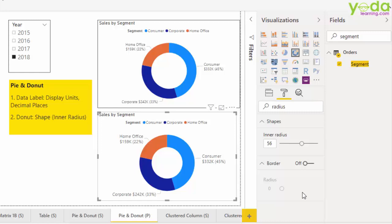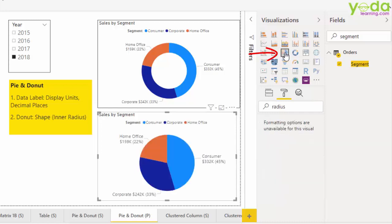Well, most of the settings you saw are equally applicable to pie charts. So if you wish to convert this into a pie chart, all you have to do is click on the pie chart visual, and this entire thing will turn into a pie chart.